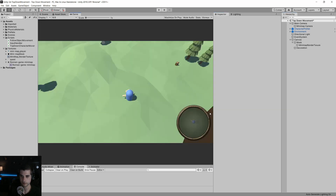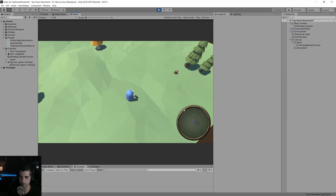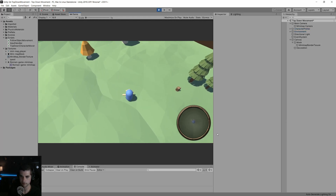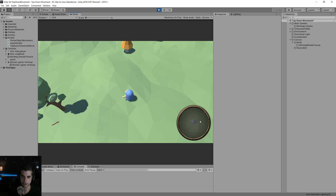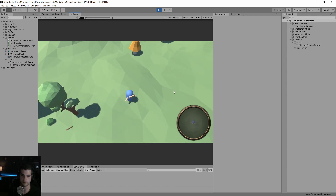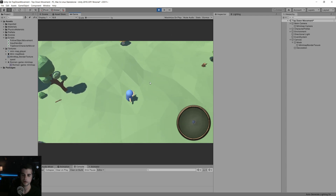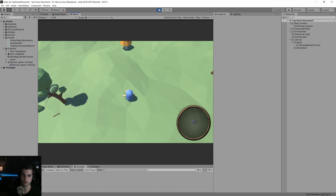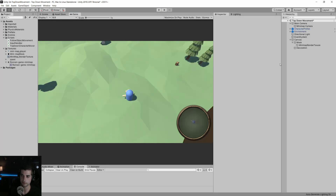Let's see how this looks in game view. Nothing's drastically changed, but we have some nicer decoration and we can see our character from the top. Now, how do we make this actually work like a mini-map you'd see in a game?